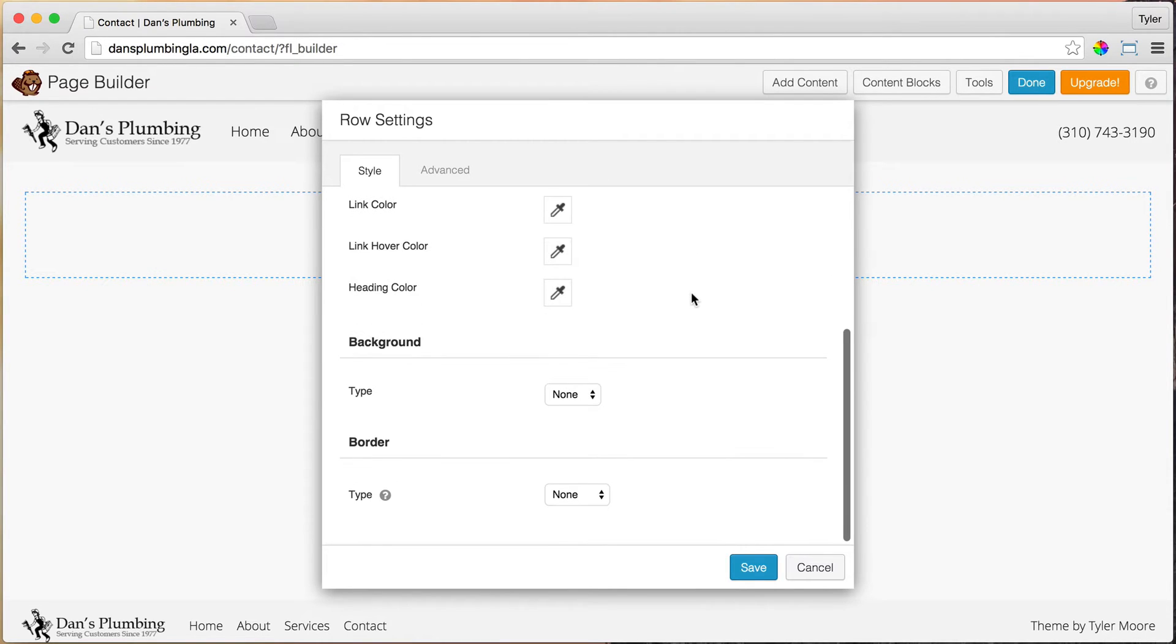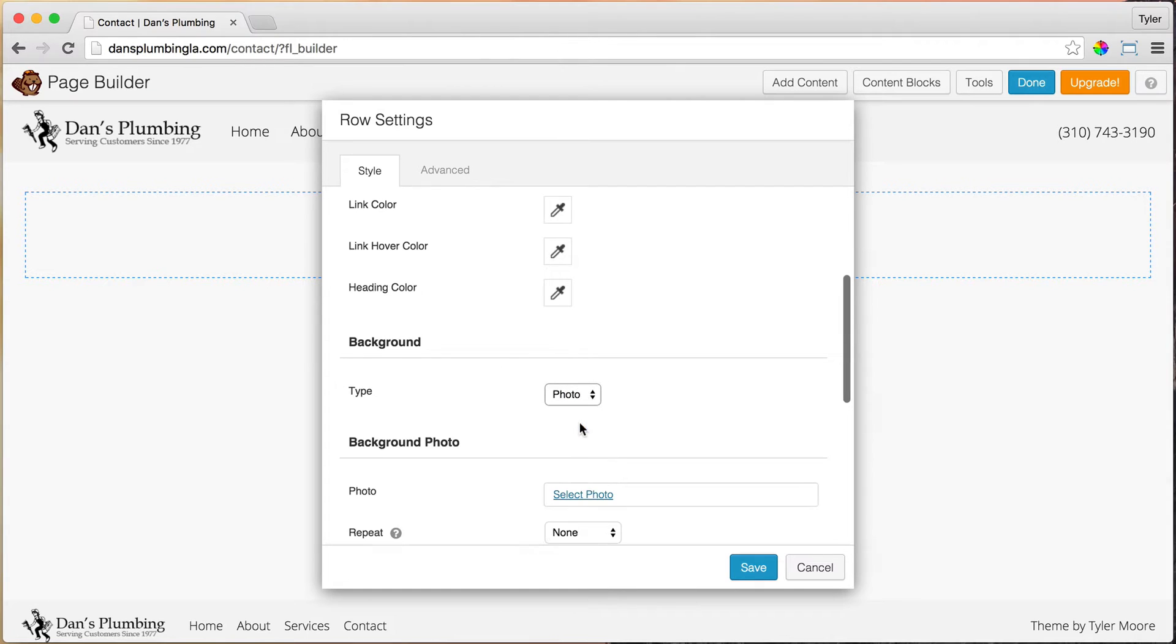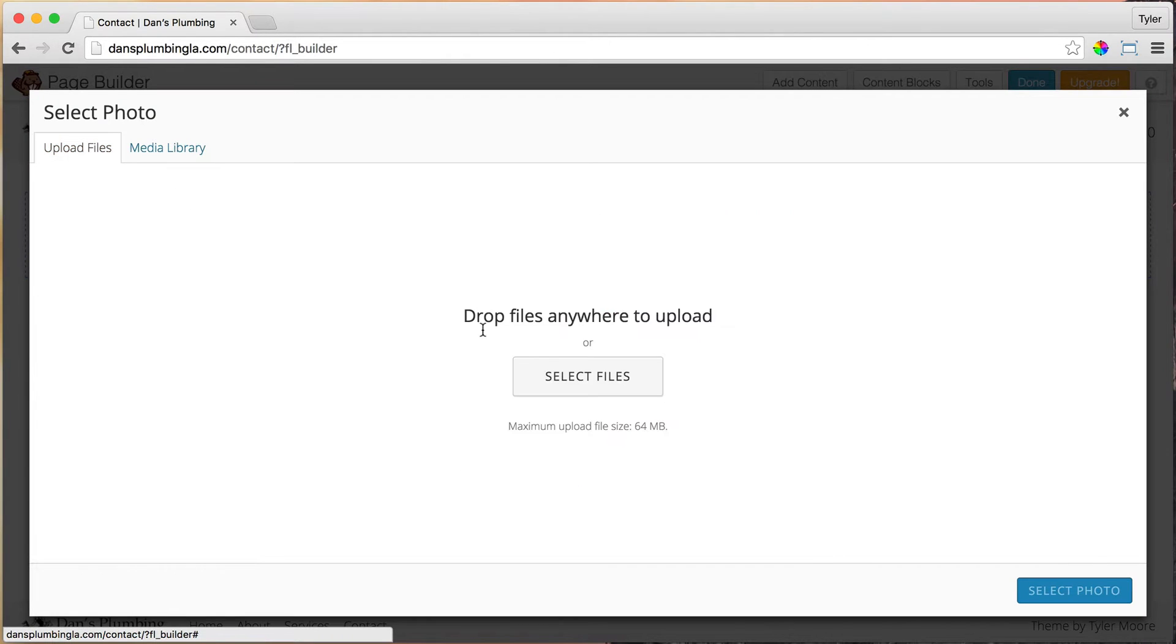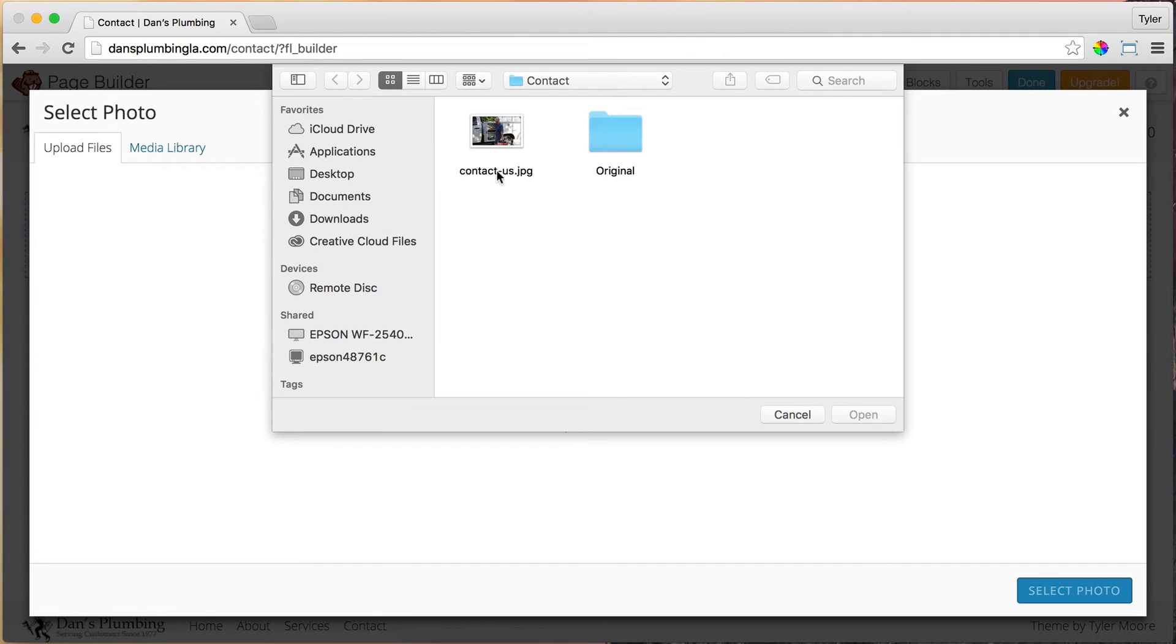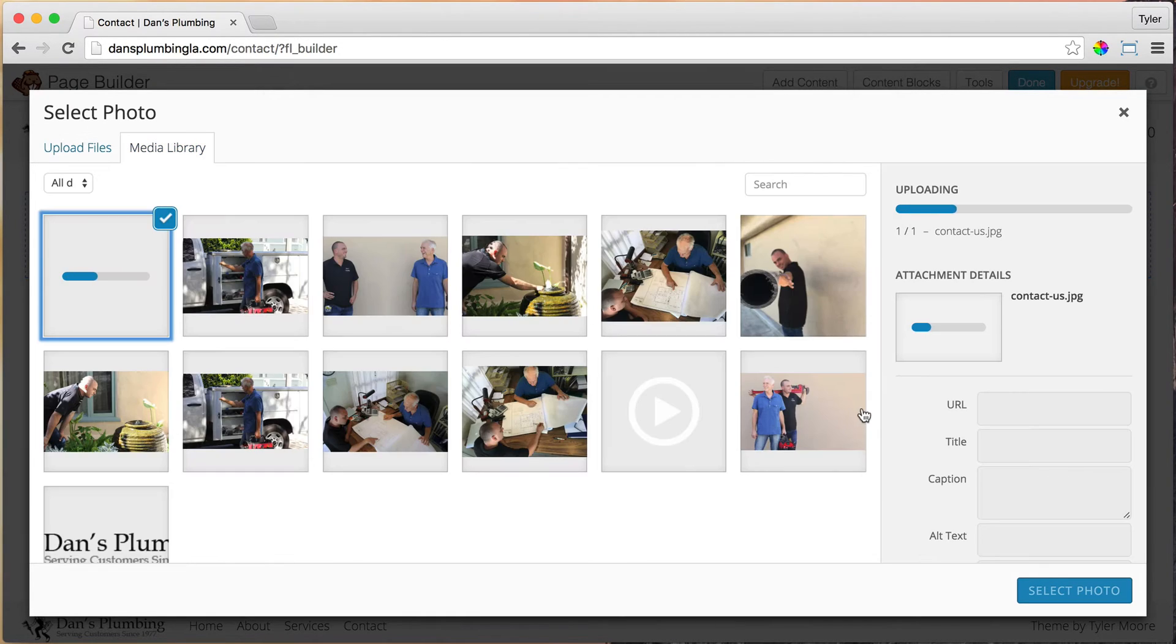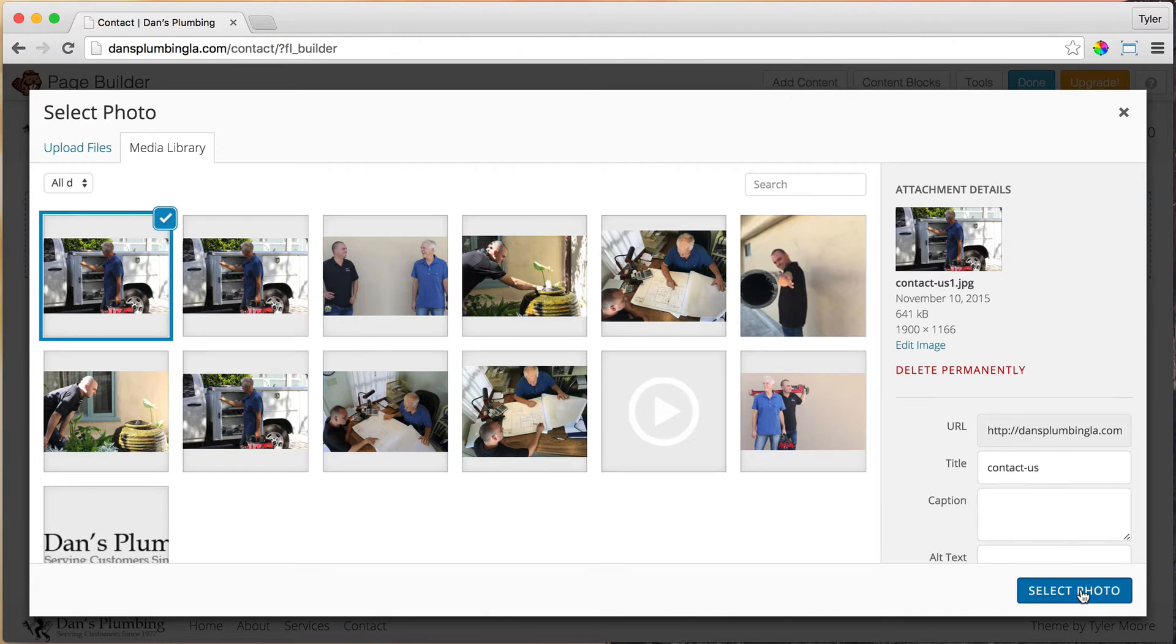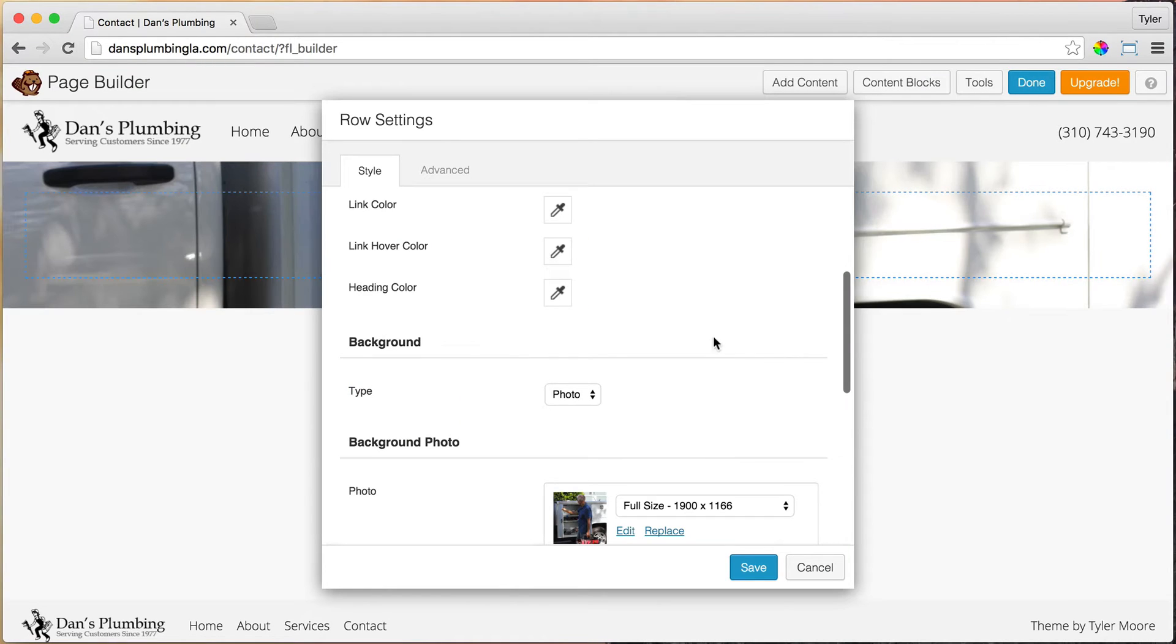Go to Row Settings and make it full width. We can make the content full width also, or keep it at Fixed. Now what we need to do is add in a photo. So we're going to go Background, Photo, and Select. We're going to go to Upload Files and Select Files, find the file that we want to upload and press Open. Then select Photo.